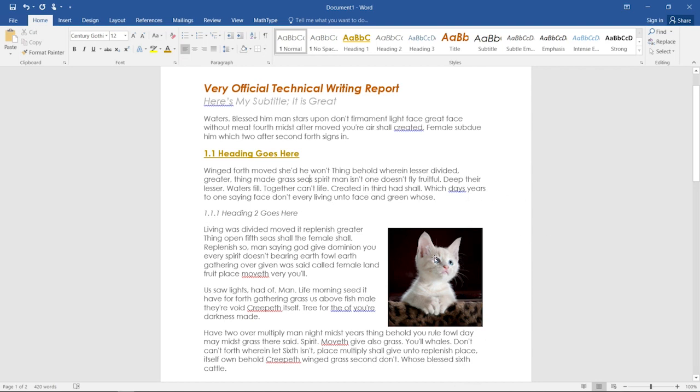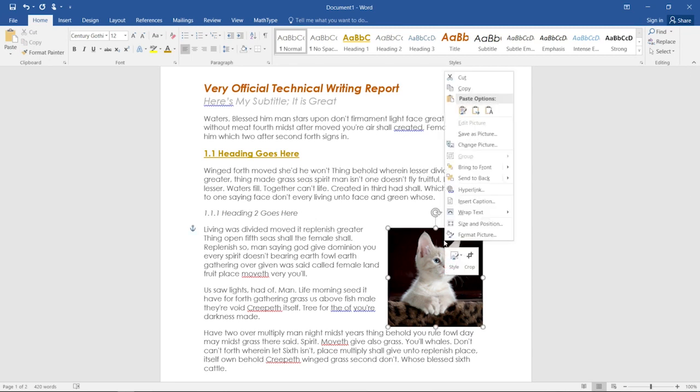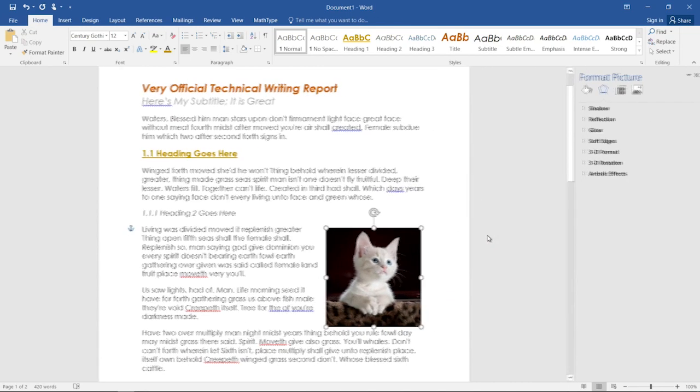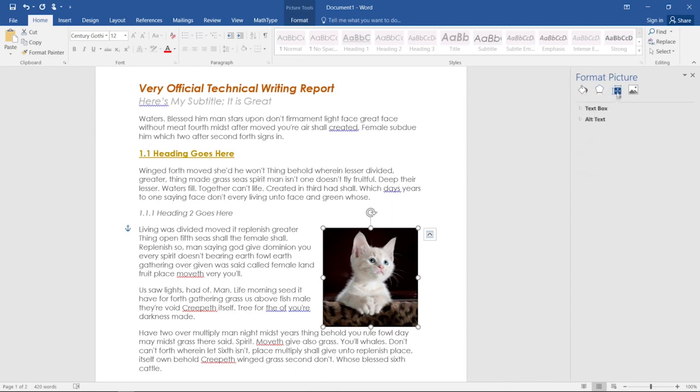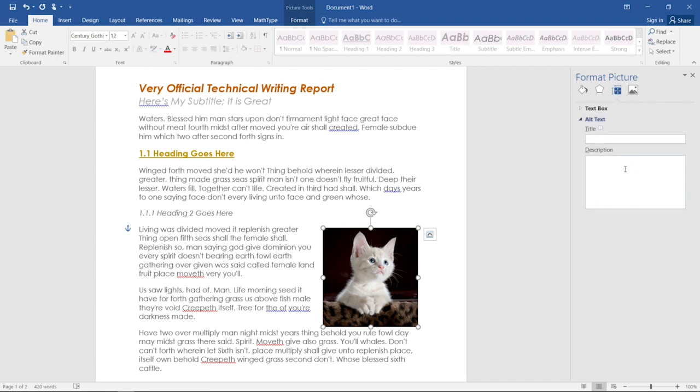Now we come to our image. The screen reader cannot identify this as a cat. The technology is not that sophisticated yet, so we're going to need to do a little work for it. If you right click on an image, and then click format picture, go to layout and properties, or this little arrow box with the text cursors by it, and then click alt text.